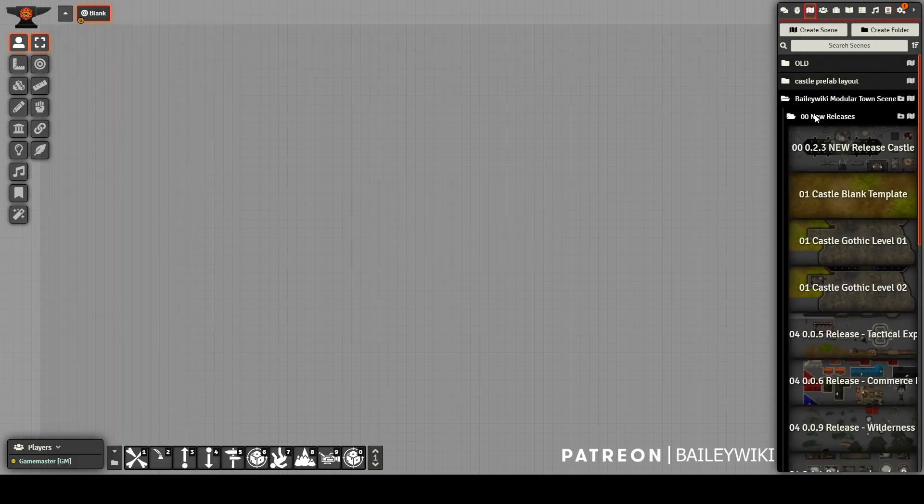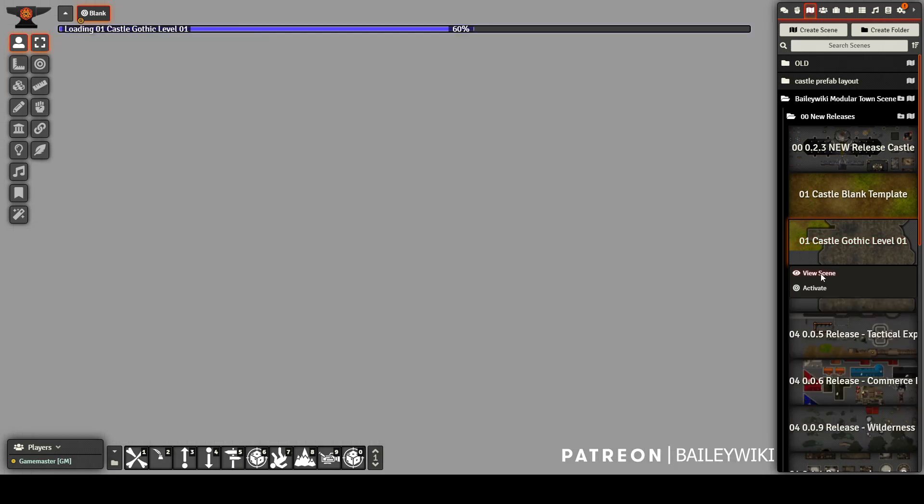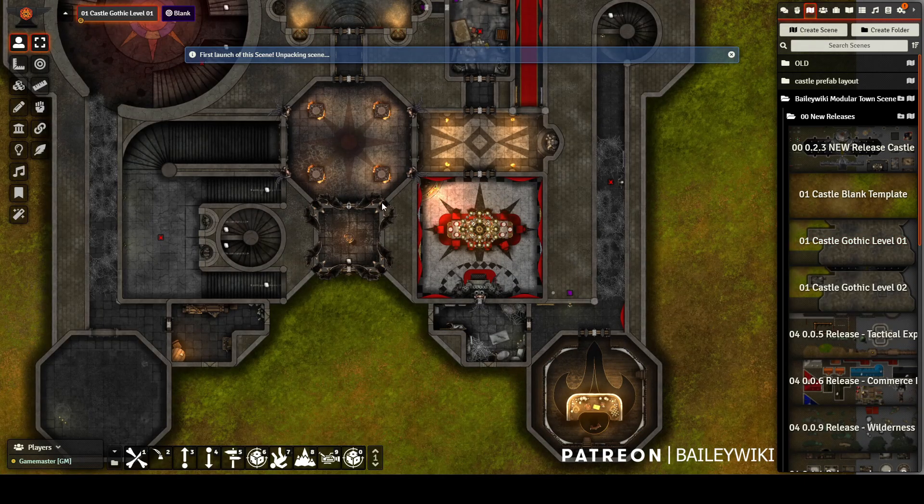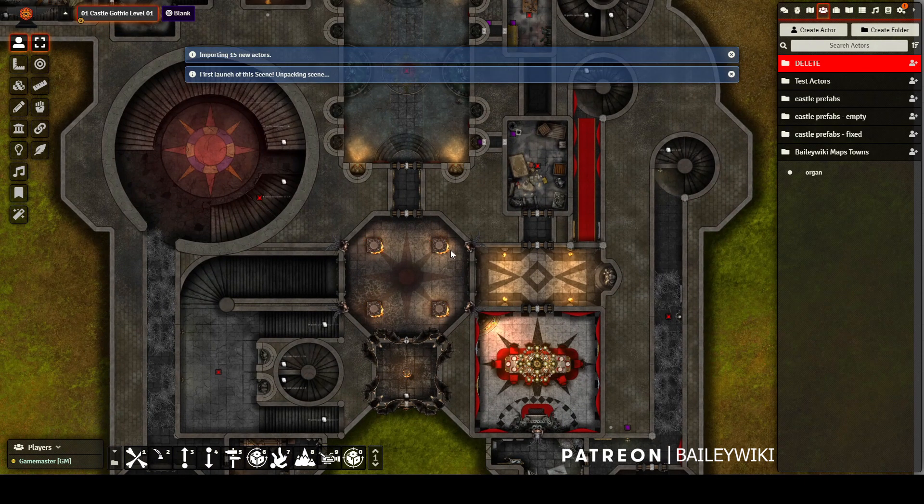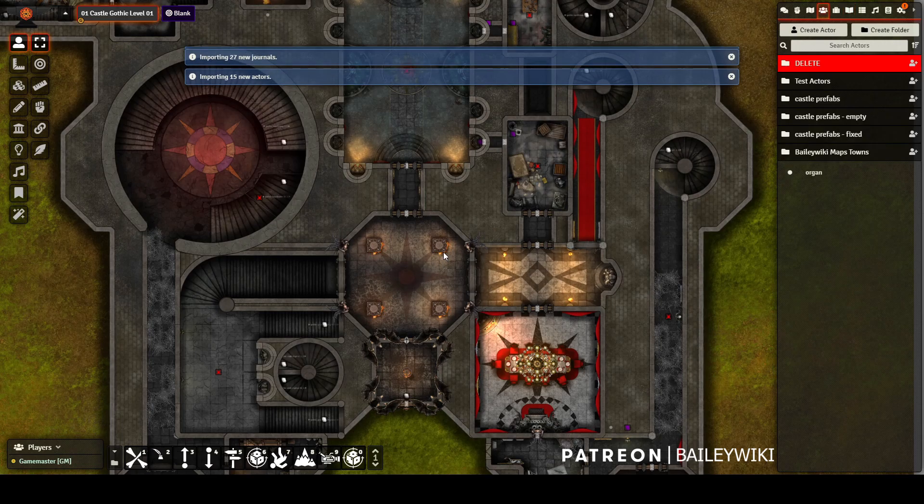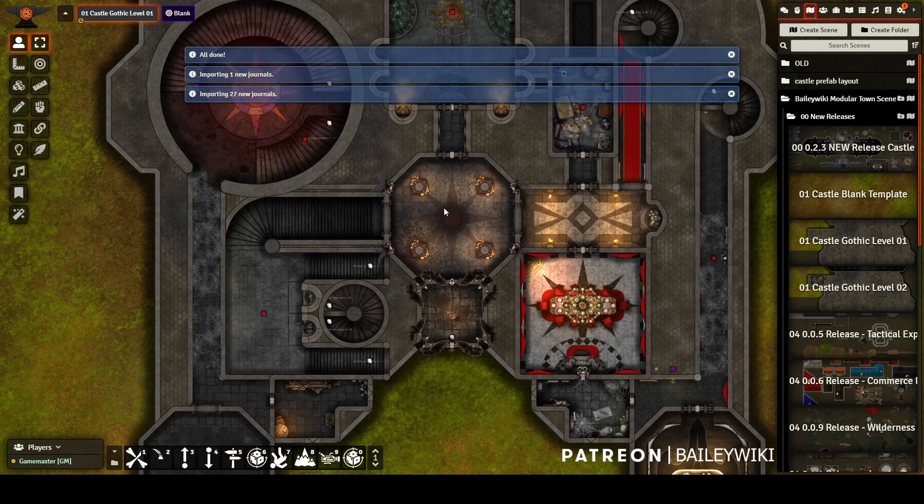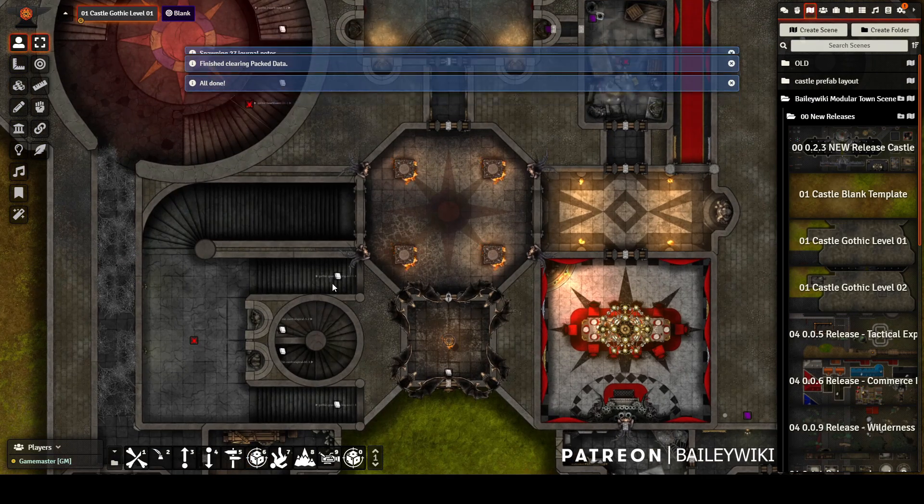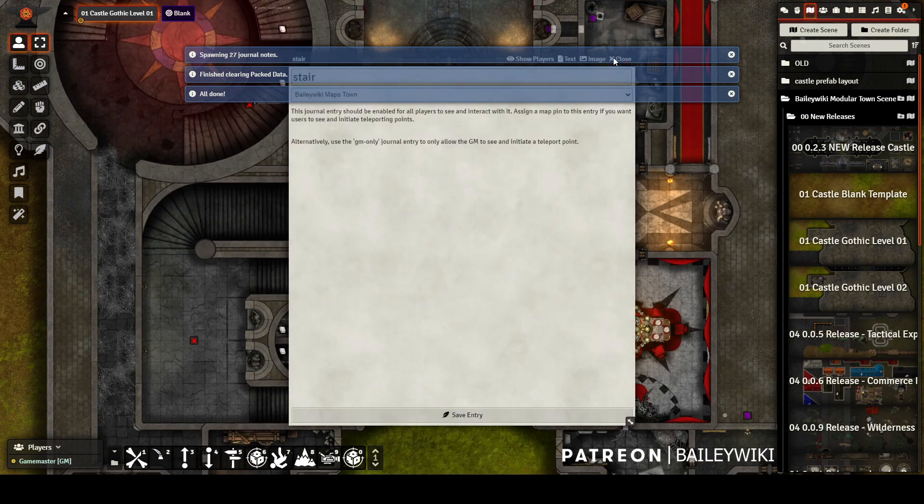First, I'm importing the example Gothic castle scenes and opening those up. You'll notice that a bunch of import prompts appear at the top of the screen. Normally, when you import a scene from a compendium, map notes lose their journal entry data, but Stare opens here just like you would hope it would.